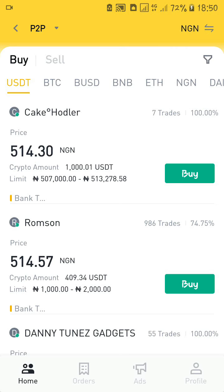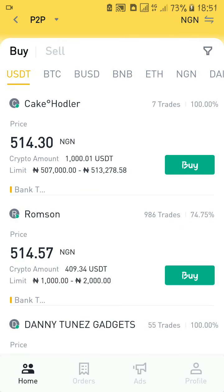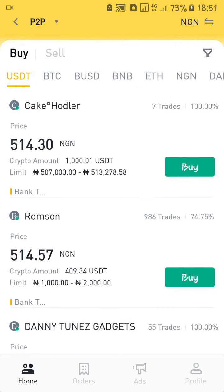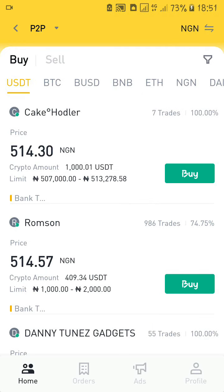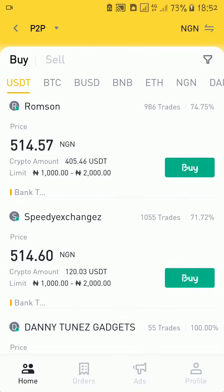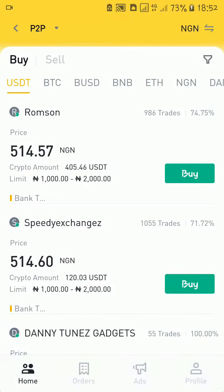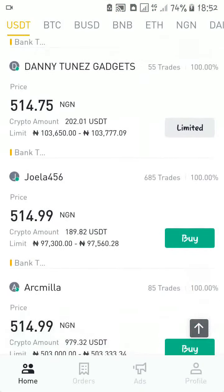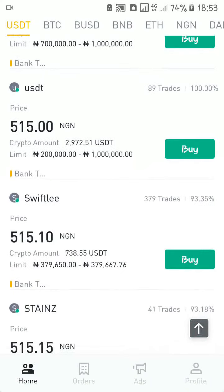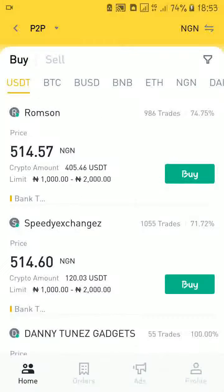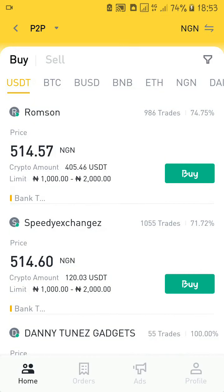There are different things you need to note when trading on the P2P platform on Binance — we are in Nigeria and you have to be careful of scammers. If you trade right on Binance, the risk of being scammed is very low. First, take note of the exchange rate. Binance always puts the best exchange rate as number one, so the first advert is always the best exchange rate. As you scroll down, the exchange rate increases; as you scroll up, it reduces.